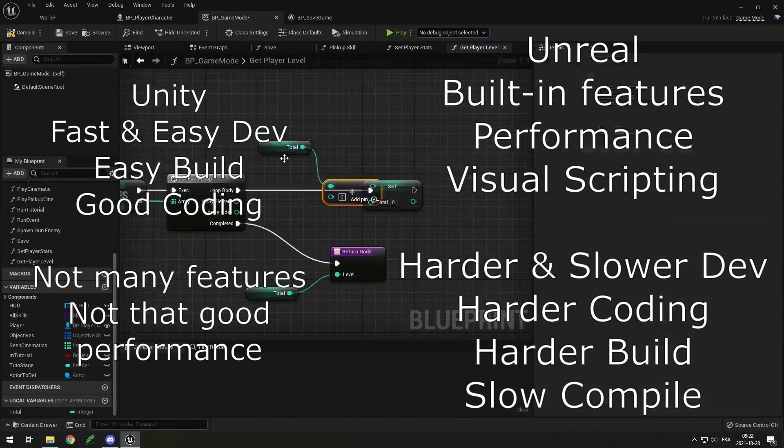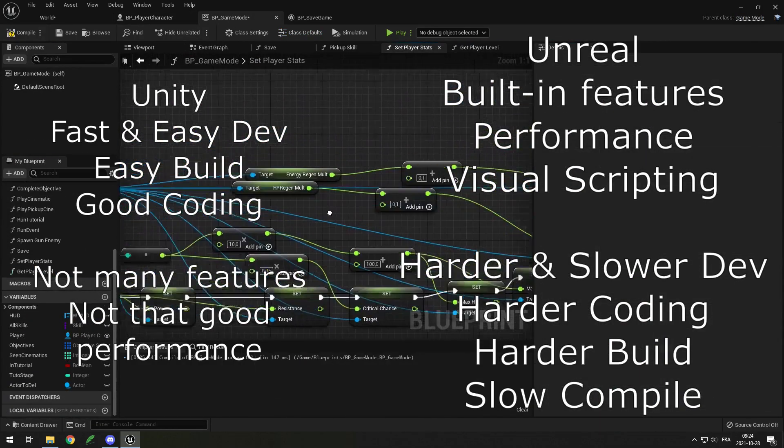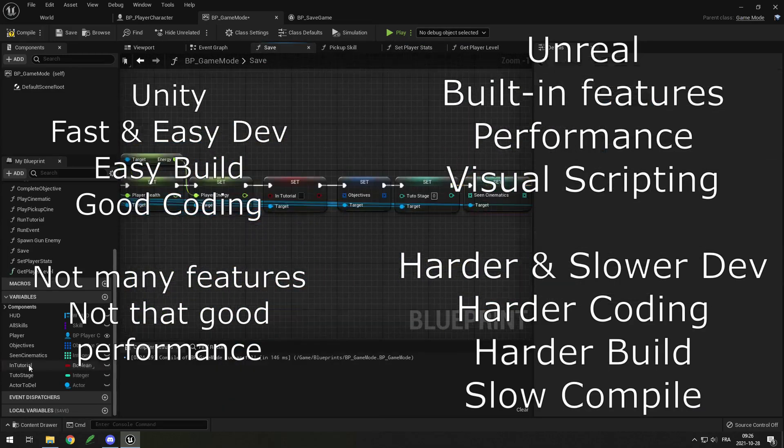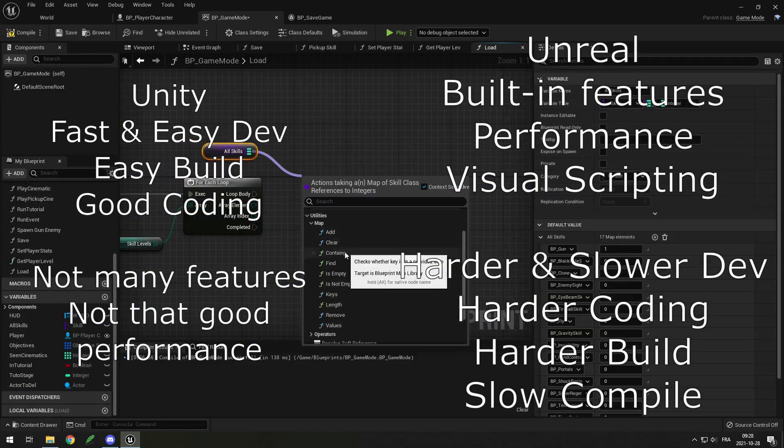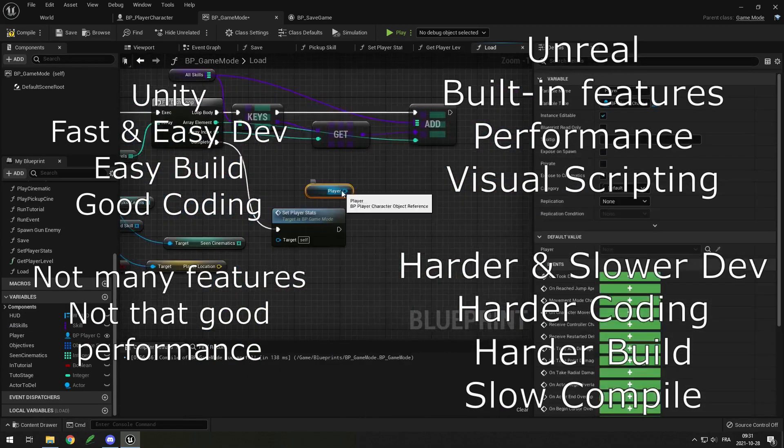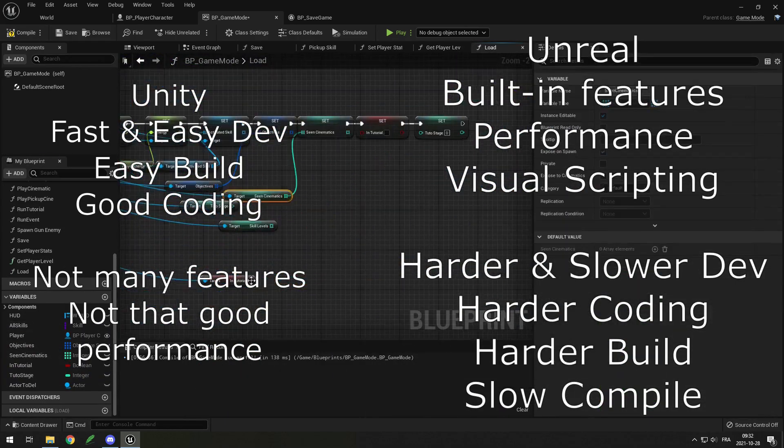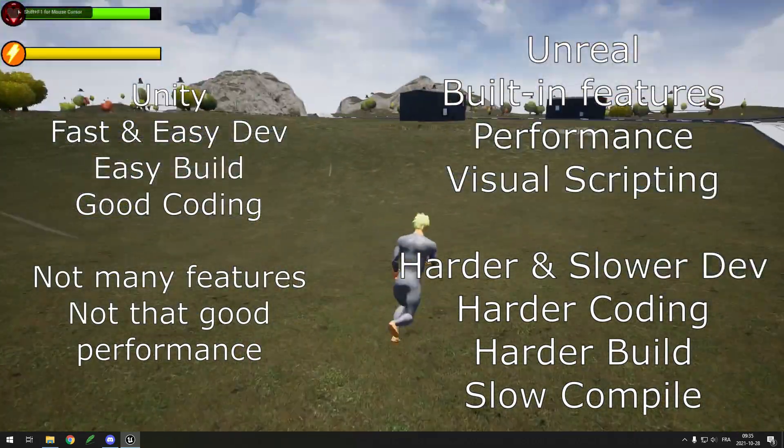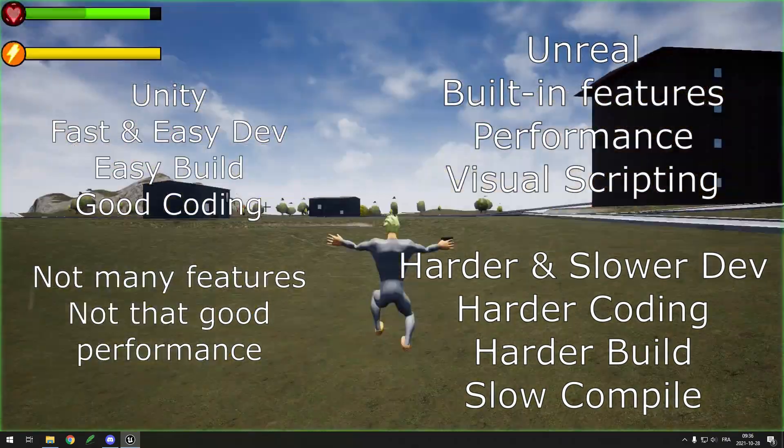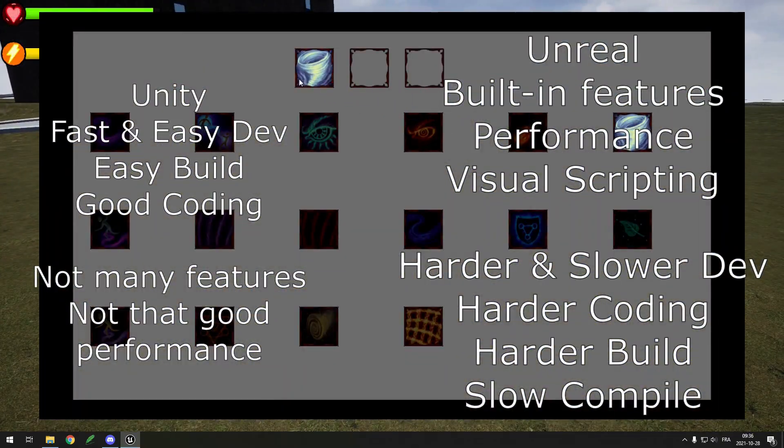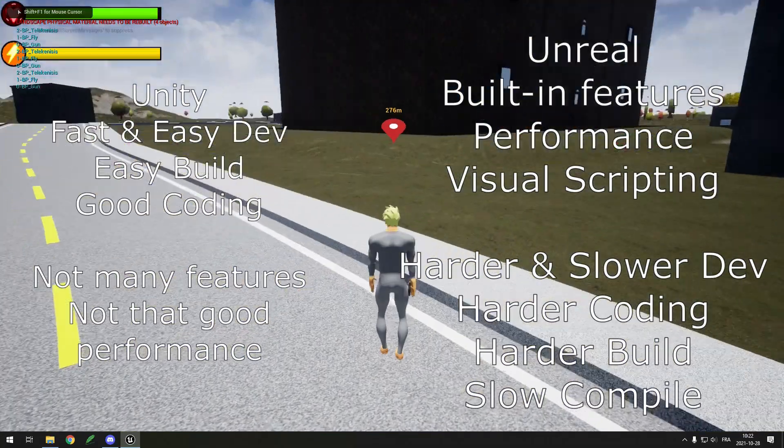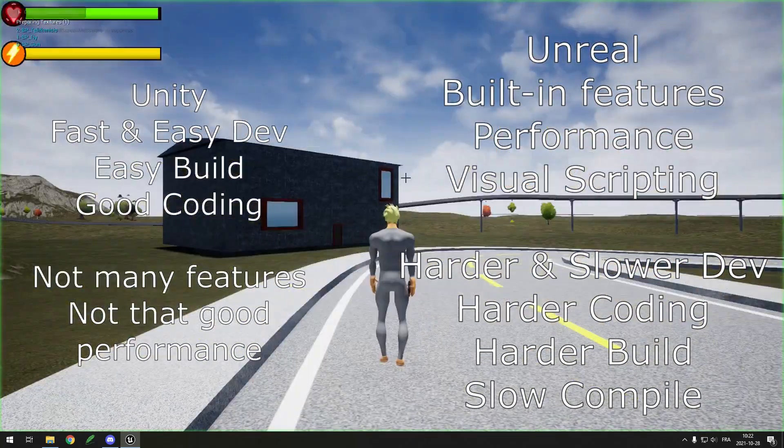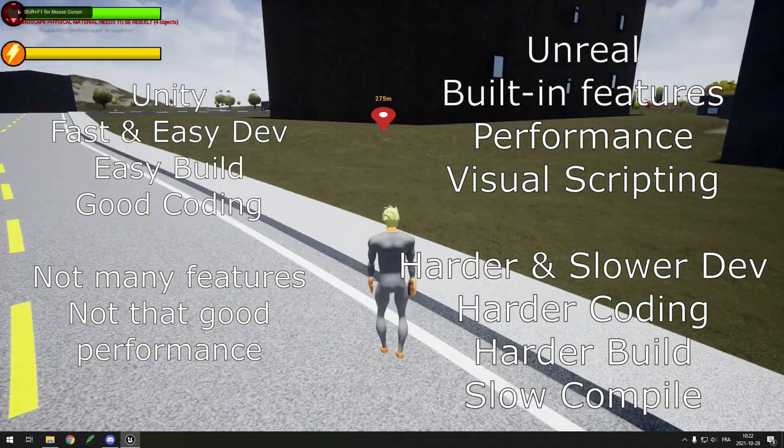But Unreal Engine has so many built-in features that are so awesome that it's very hard to pass on. If you want to make a high detail game, you cannot miss out on Unreal. The performance increase on the render is insane. You could say that Unity is more casual and Unreal is more professional in a way. If you want to get started in game dev and you have no experience, I would suggest starting with Unity because it's much more easy and simple. But feel free to start with Unreal if you want to give it a try.